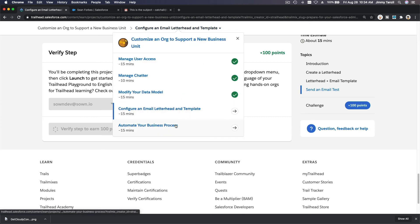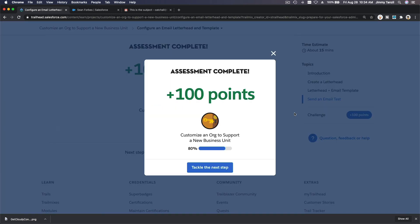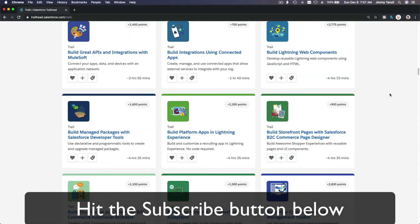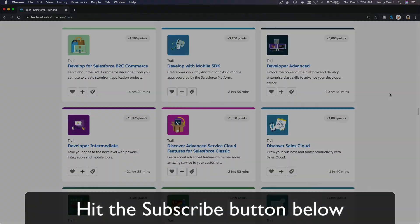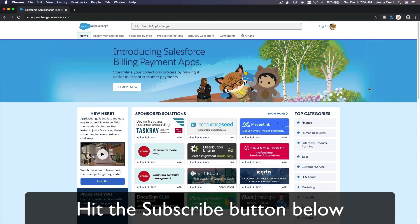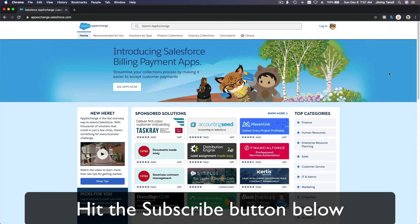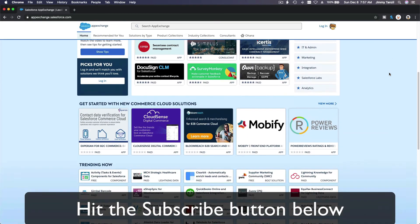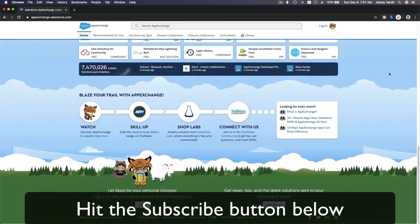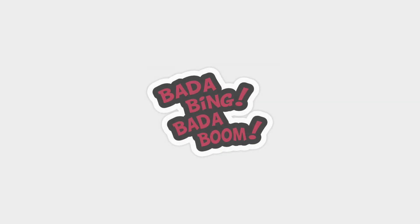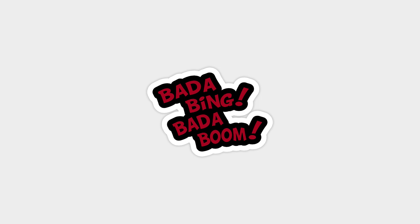Where we go automate your business process. Hit that subscribe button and explore new Trailhead grounds and learn to implement the most useful and popular apps on the Salesforce App Exchange. And do yourself a favor, like this video and you'll be surprised on how much more you understand when watching this same video after liking it. Don't take my word, watch this one more time after you like the video and see it for yourself. Bada bing, bada boom.